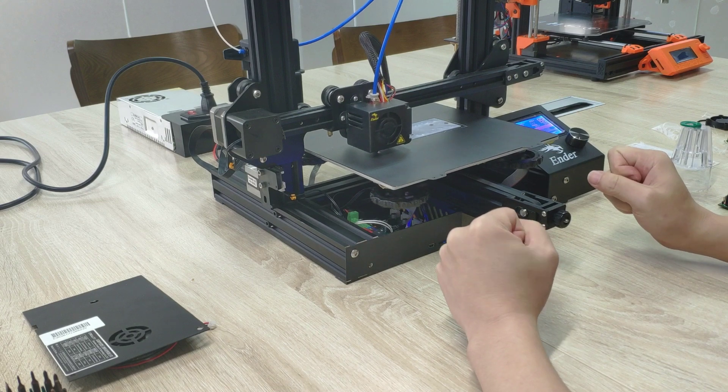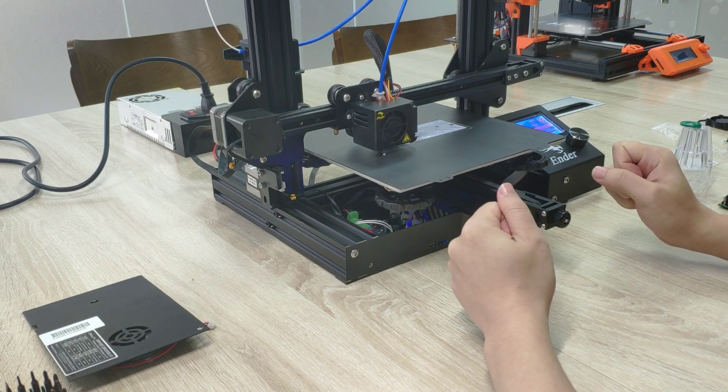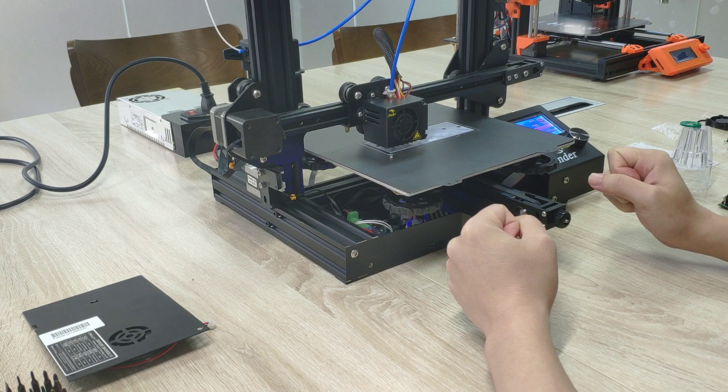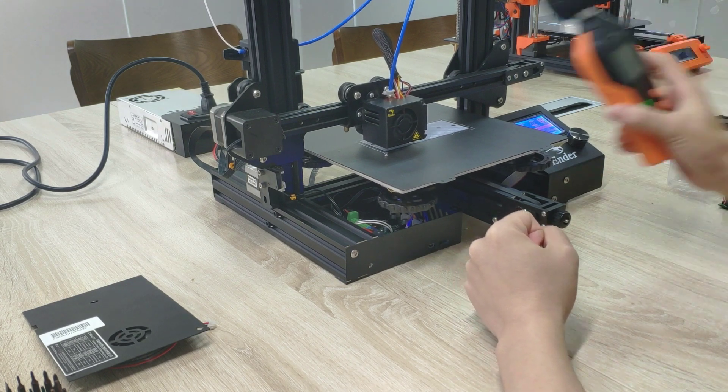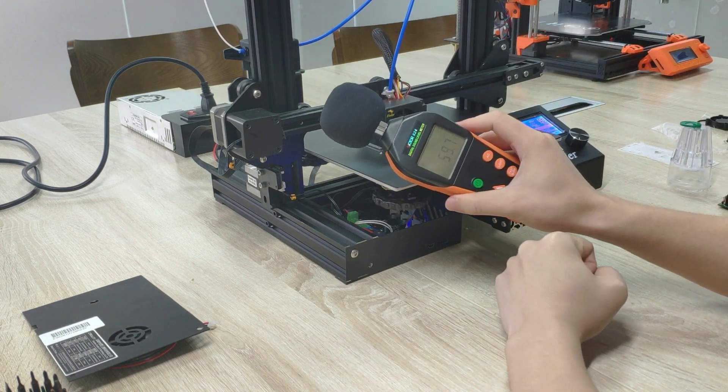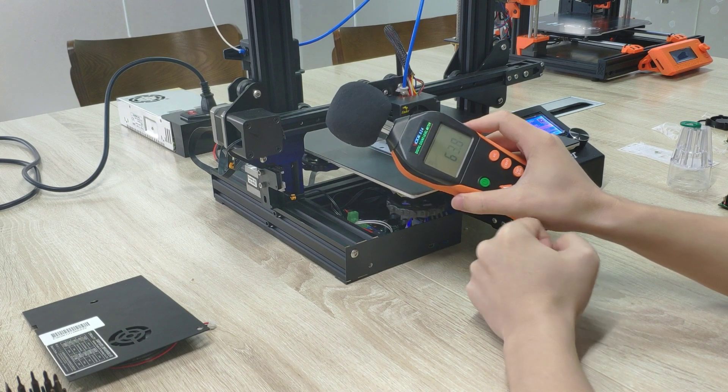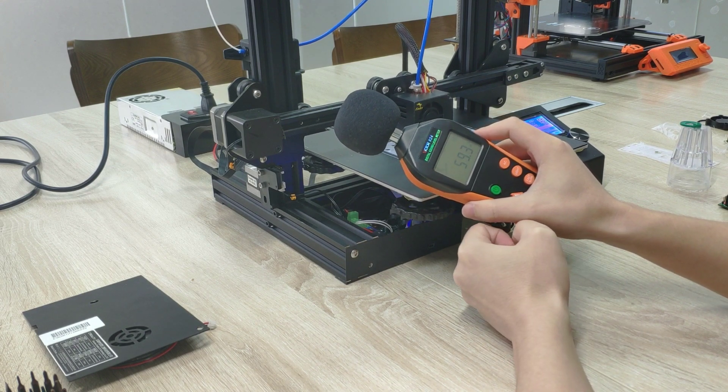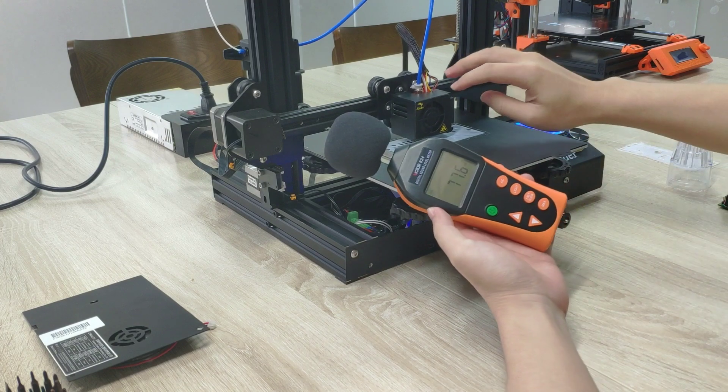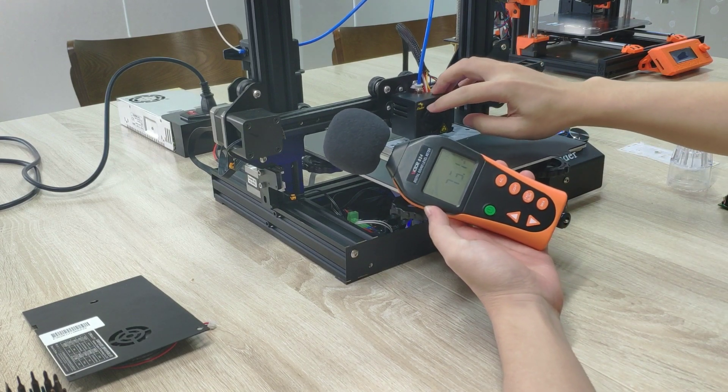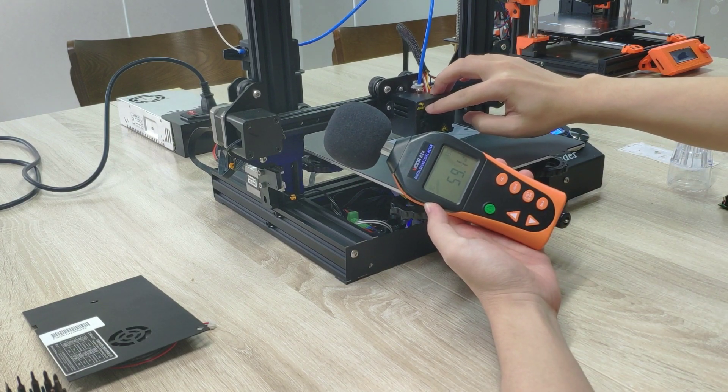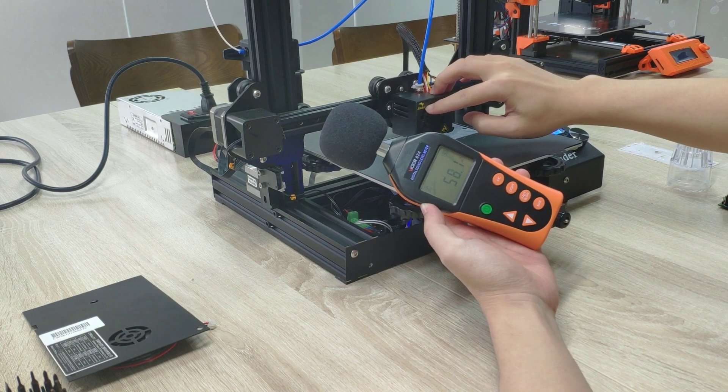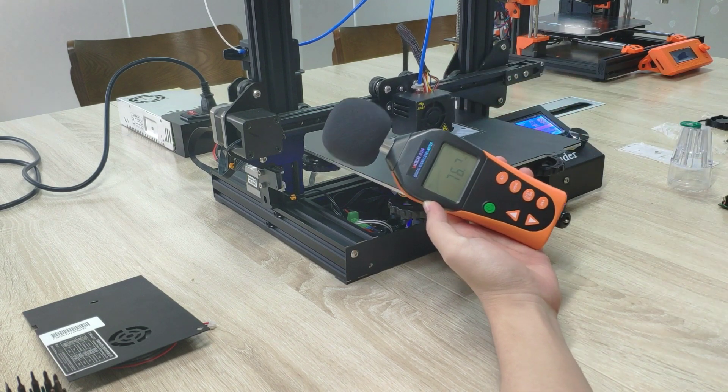OK. Thumbs up. Let's measure the noise printing with the original board. And then if I stop the fan with my finger. So that's it.